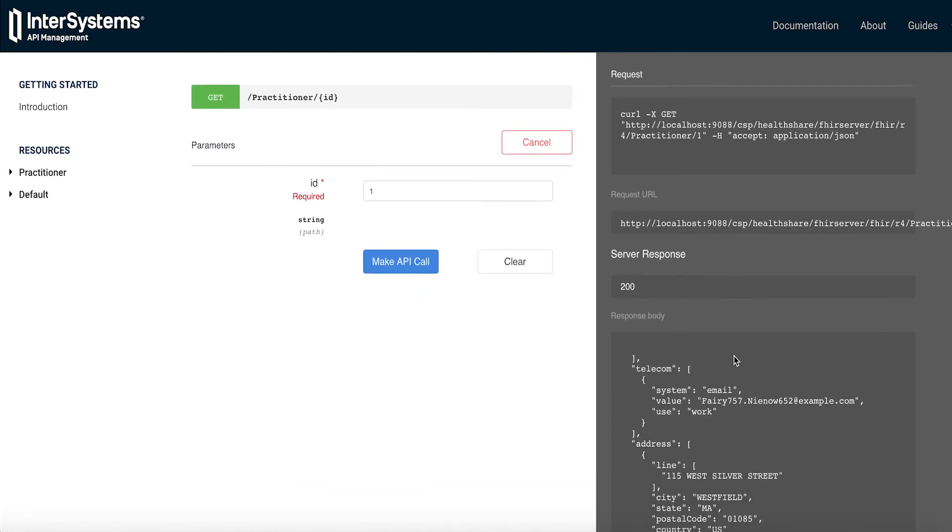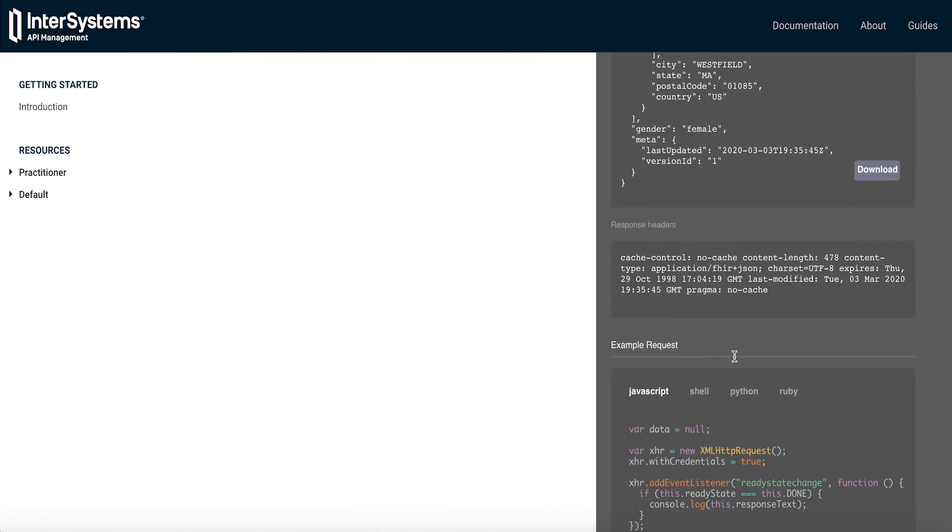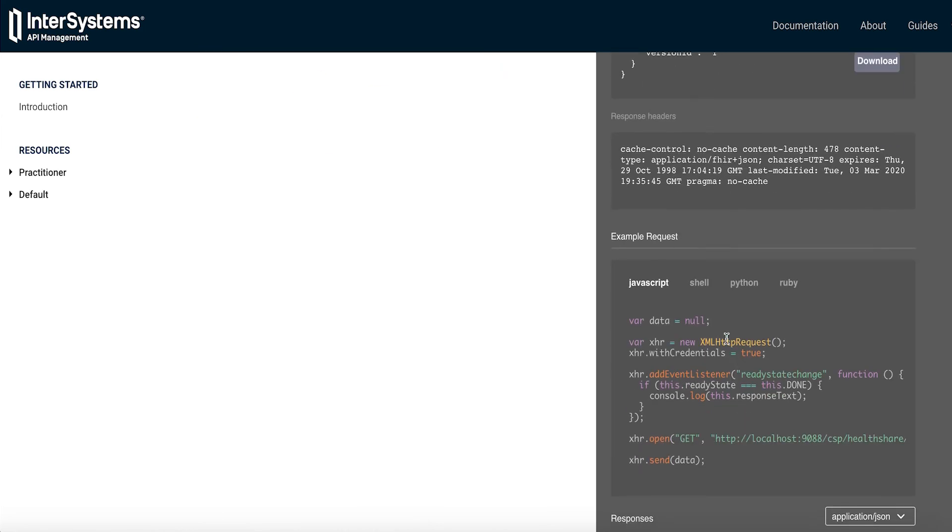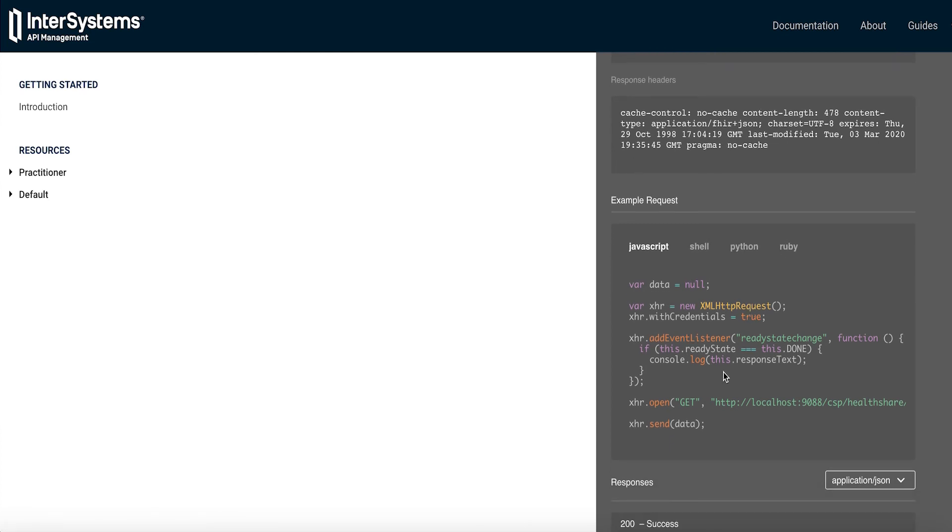What's nice is that we can also see example requests in a number of languages like JavaScript, Shell, Python, or Ruby that you could then cut and paste and put in your own code.